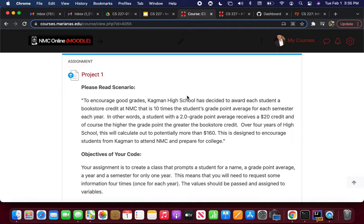Here's the scenario: to encourage good grades, Kagman High School has decided to award each student a bookstore credit at NMC. That is 10 times the student's grade point average for each semester of each year. In other words, a student with a 2.0 GPA receives a $20 credit, and of course, the higher the GPA, the higher the credit at the bookstore.